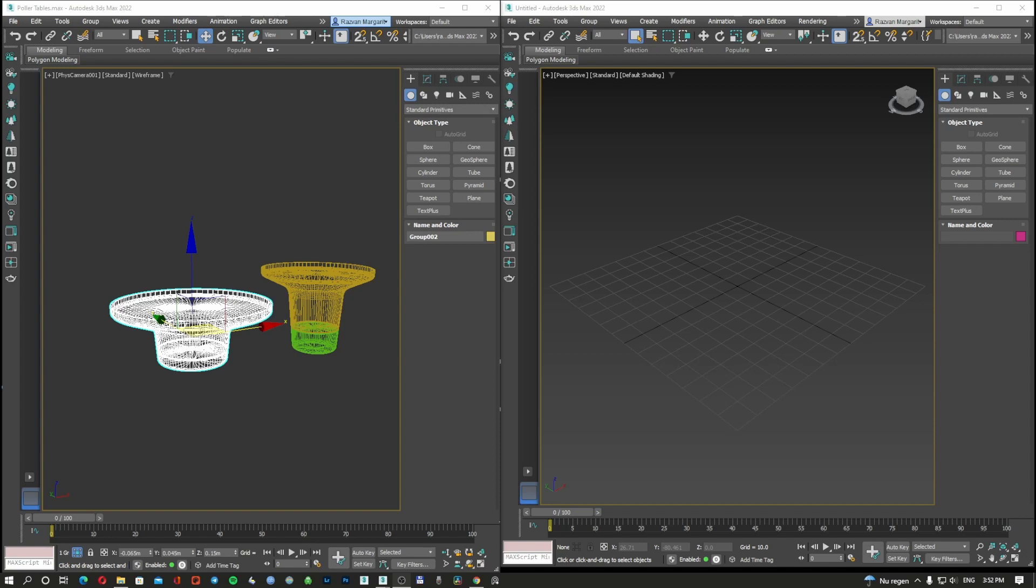Hi there YouTubers, in today's episode we are going to discuss how to copy one object from one 3D Studio Max to another 3D Studio Max.